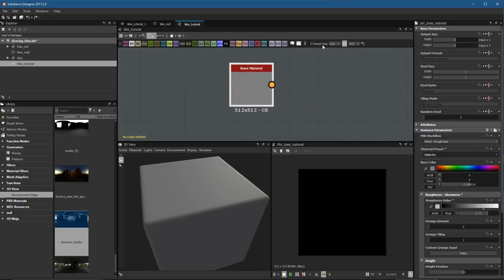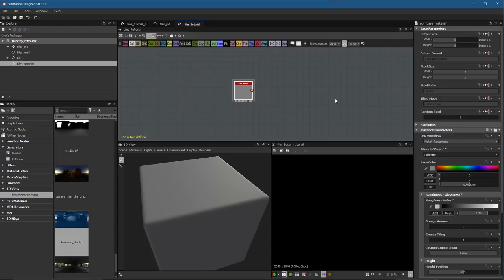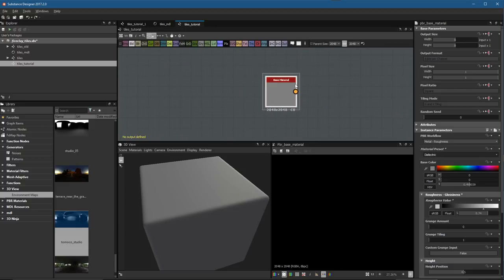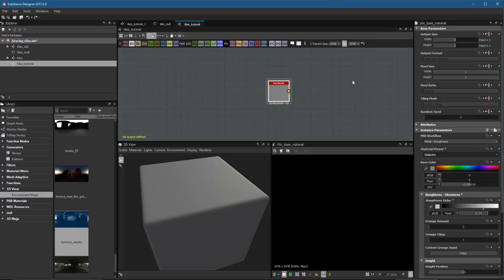Here for my parent size for the graph, I'm going to set this to a working resolution of 2K. You'll notice we created an empty graph, so there are no outputs. I always work off this base material and view it here in my 3D view. The last thing I do at the end of the process after I've done any material layering is create the final outputs.